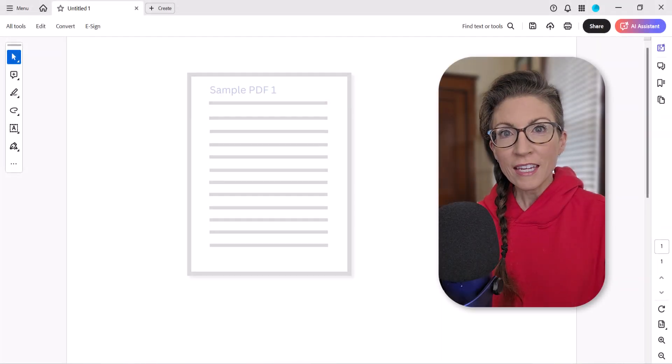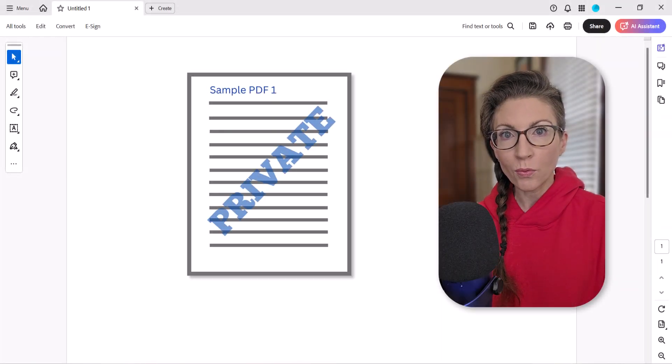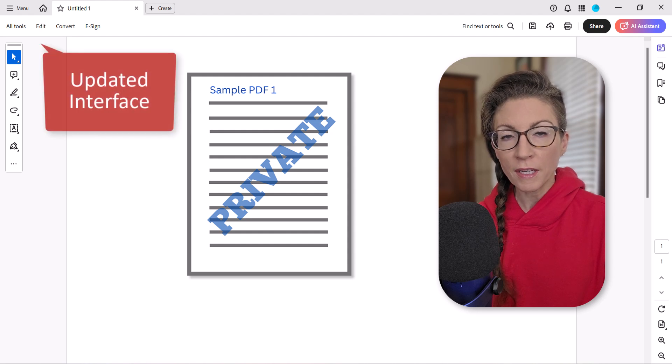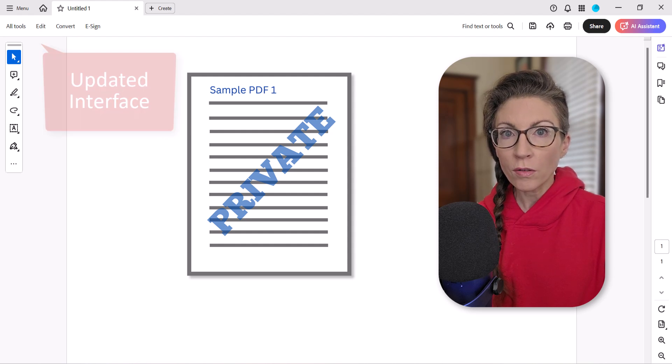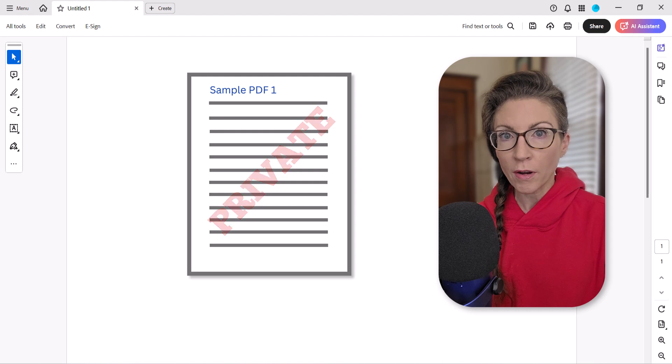Hello friends! Today we're going to look at how to add watermarks to PDFs in Adobe Acrobat using the updated interface. We're also going to look at how to update and remove watermarks.